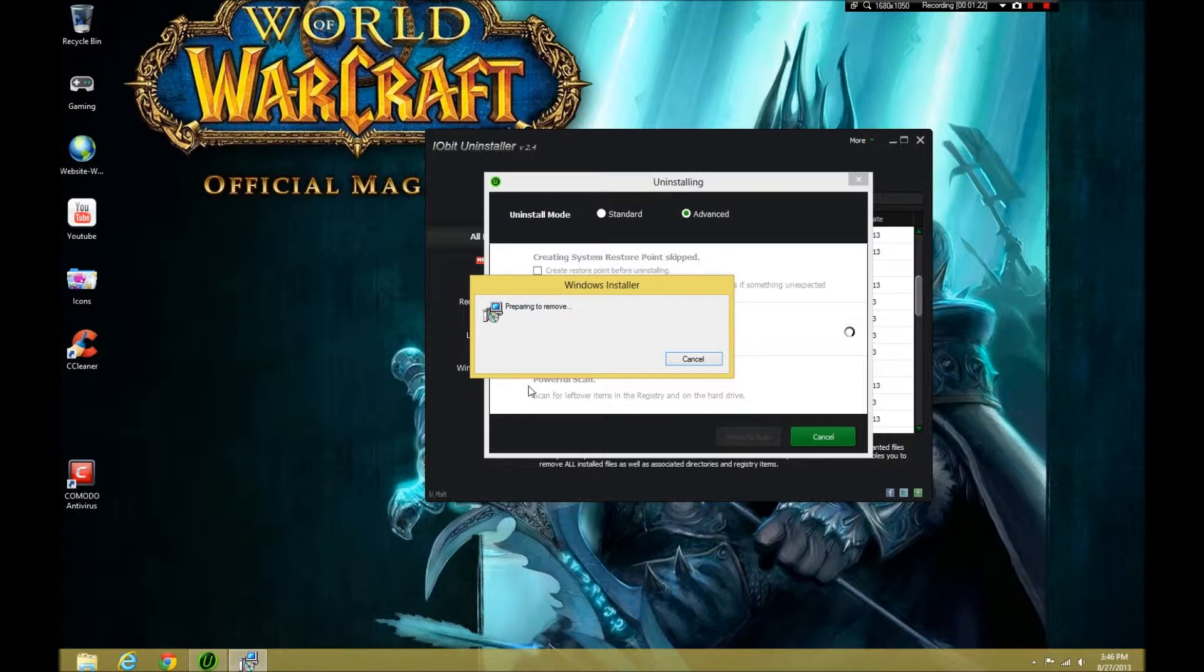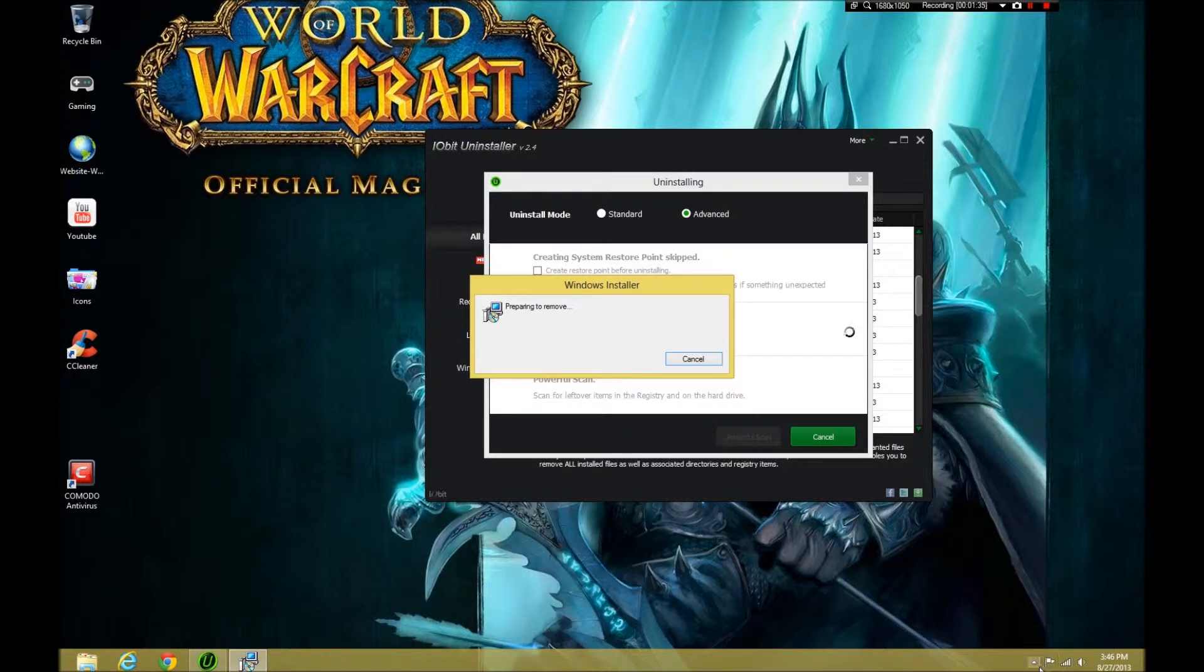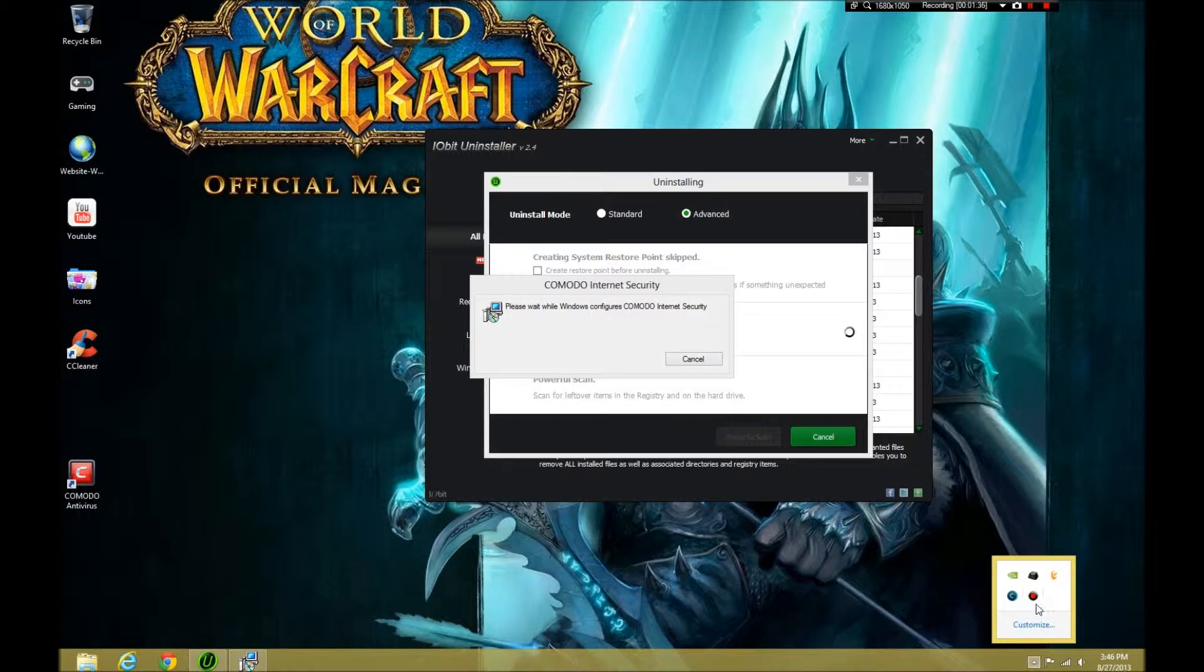Don't ever interfere with the uninstallation. If it freezes, don't try to end it. Why do I say this? Komodo can wreak havoc on your computer if it is not uninstalled correctly. So, it's best to just let it go.